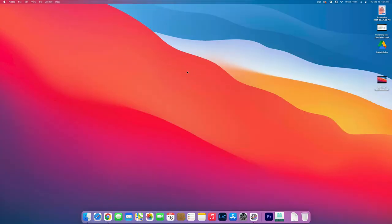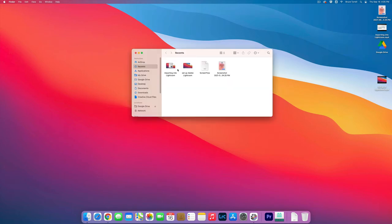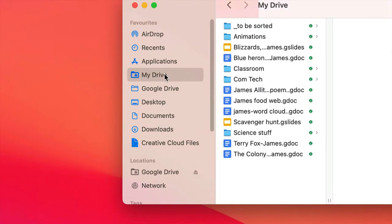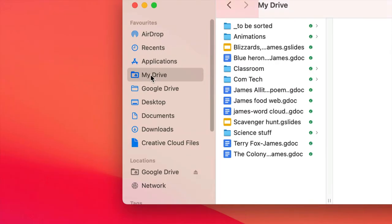Now in order to get a new Finder window, I want you to go Command N. That gives you a new Finder window. Then I want you to click on My Drive over here under your favorites.